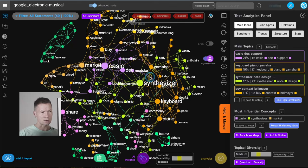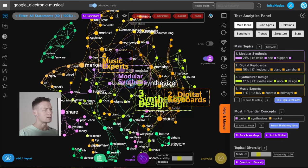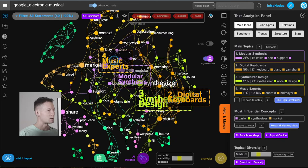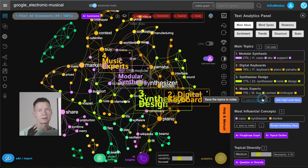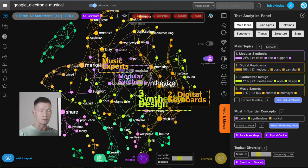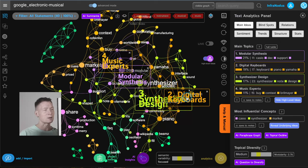I can also use this toggle button and then Infernodos will generate, using the built-in AI, some names for those clusters. For example, I can see that most of it is about modular synthesis, then digital keyboards, synthesizer design, and music experts. This gives me a general idea of the search results on this topic. I understand that modular synthesis is a big area, so if I want to develop something in this direction I would cater to that, but I also see a lot about the technicalities of how instruments are made, and keyboards are quite popular — not drum machines.